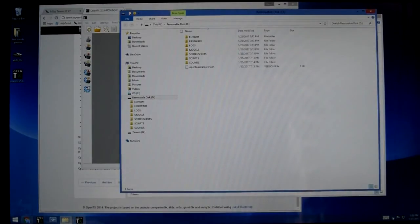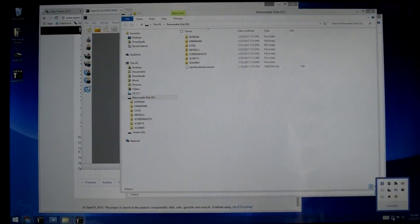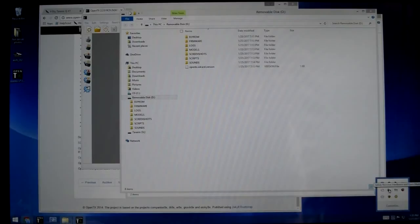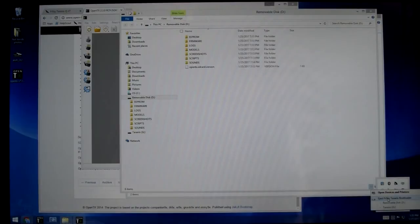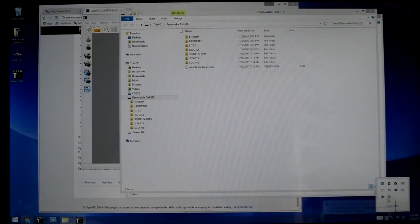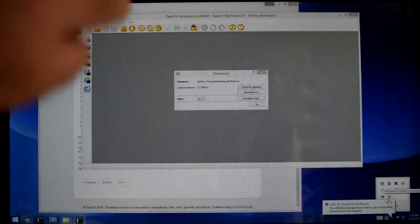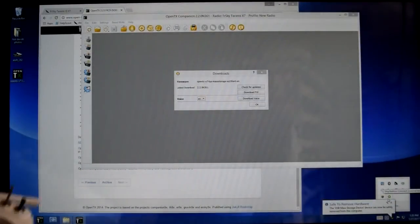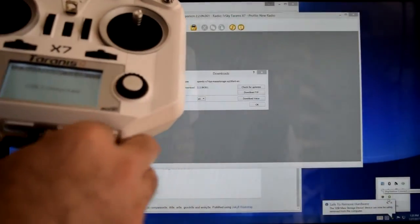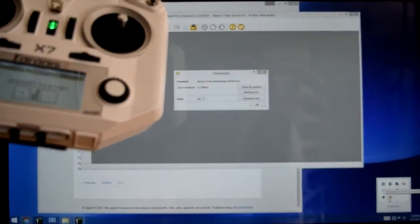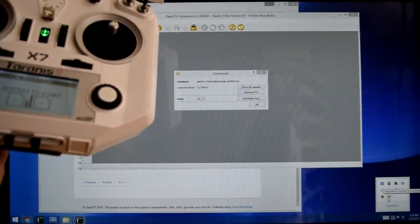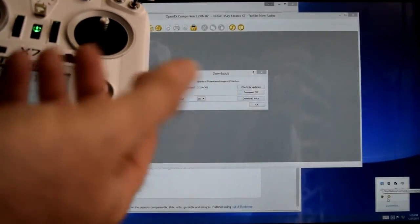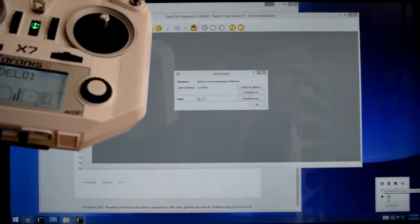And at this point, I'm going to come down to the bottom right corner of my screen. I'm going to safely remove hardware and eject. And I'm going to eject the FreeSky Taranis bootloader. Says it's safe to remove. I can now unplug my cable. And I can go to exit. Welcome to OpenTX. Looky there. That was it. We are done.